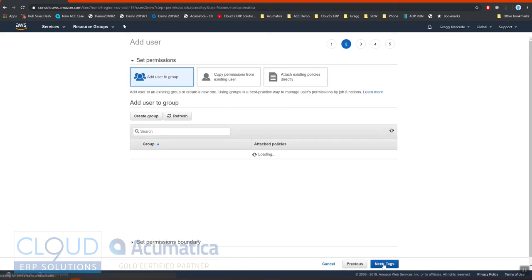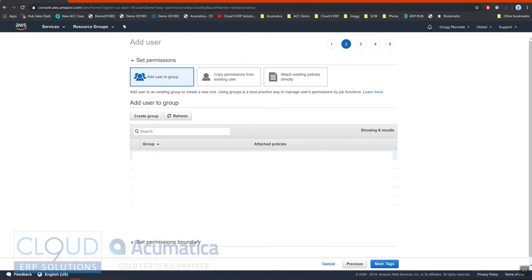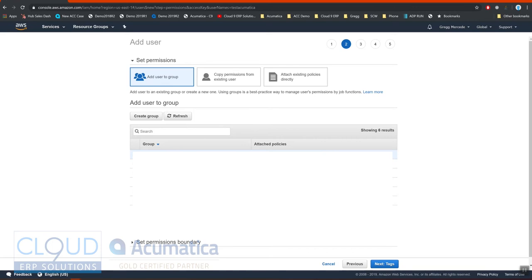We'll go into permissions. We'll make it an admin. However, these permissions can be very specific to the service that you're looking for. So in Amazon, if you Google that and you look at the resource docs, you can create a permission group that simply is available for SMS only. But in this case, to make it easy, I made it an admin.